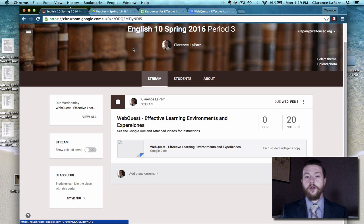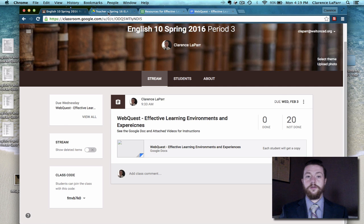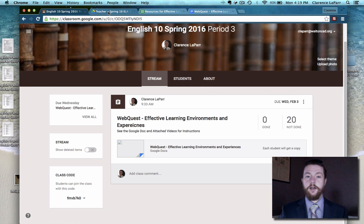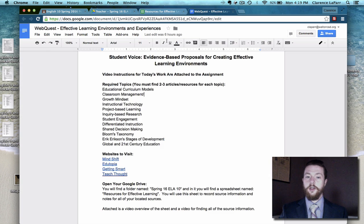You should be on your Google Classroom in order to see this video. You're going to need Google Classroom, Google Drive, this spreadsheet to record citation information and notes from your articles, and this instructions sheet which includes the topics and the websites that you need to visit.